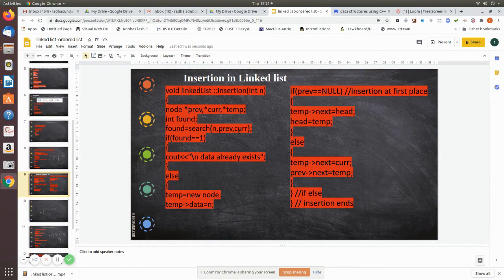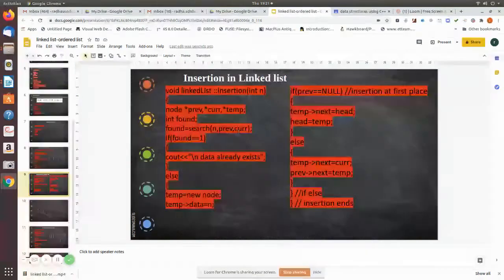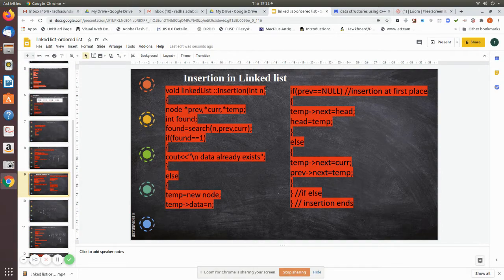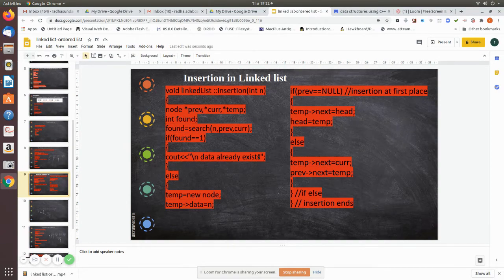If the node is found, current will point to the node already present. For example, if we pass 25 and that node is already present, there is no need to insert it again. In that case, found will be one and we print 'data already exists' and quit.